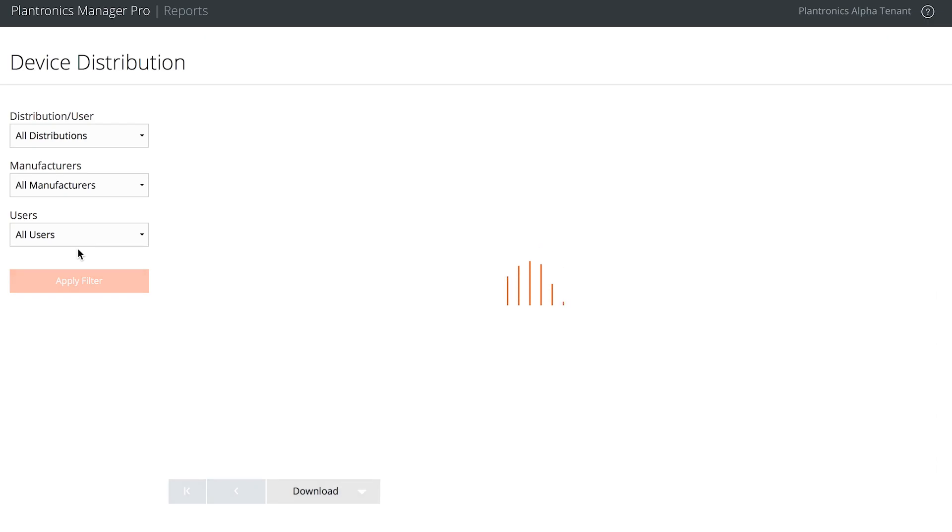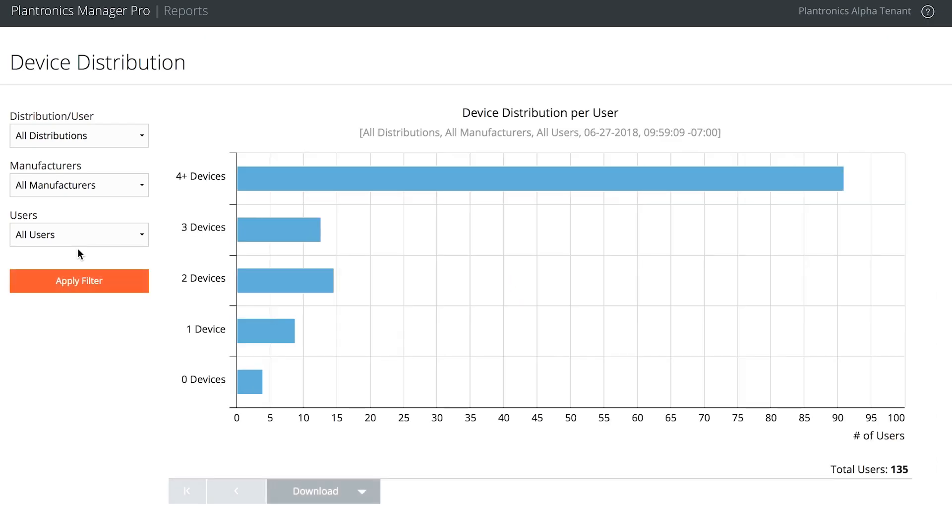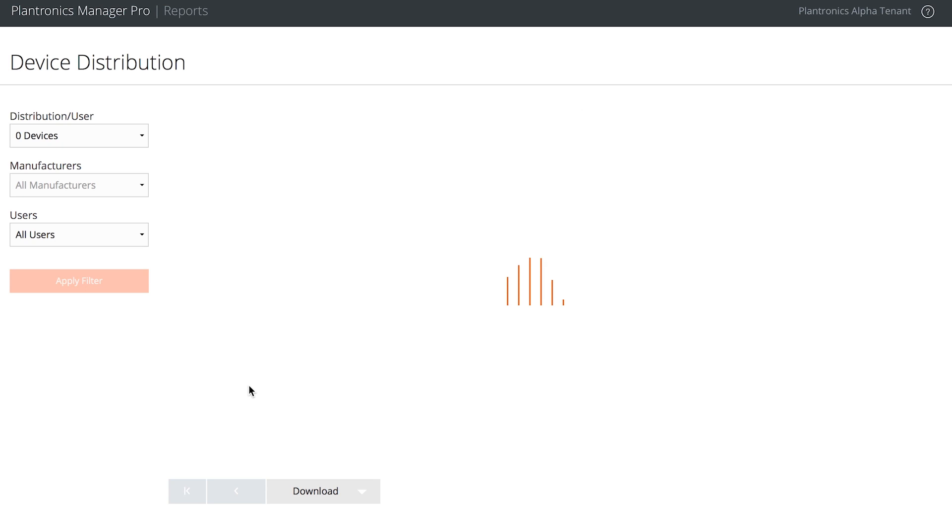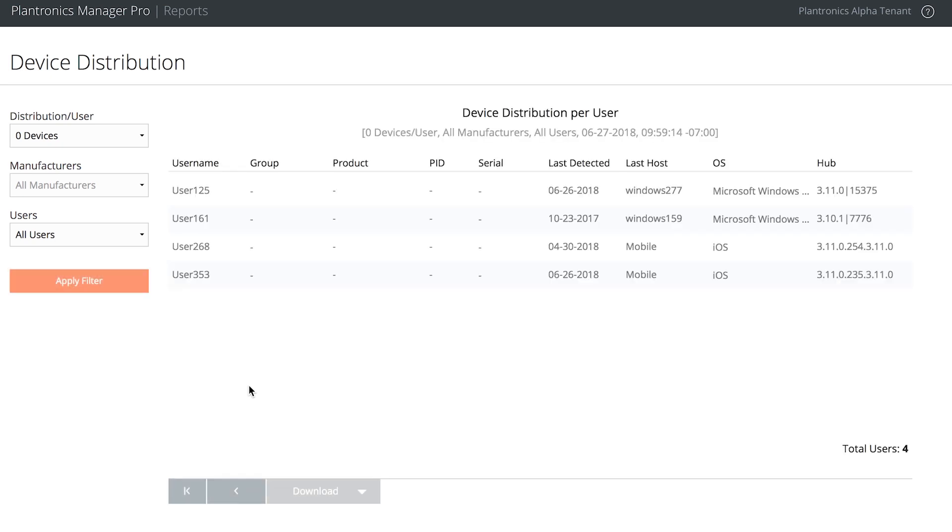This report shows Jay who is using what, including Plantronics and non-Plantronics devices, and users without a detected device. But what is really useful about this report for driving device adoption is that it shows Jay how many users haven't yet used their headset. So you drill down another level and identify users to target for training.